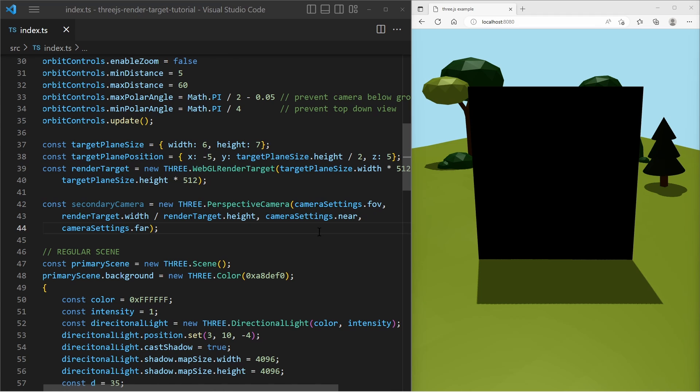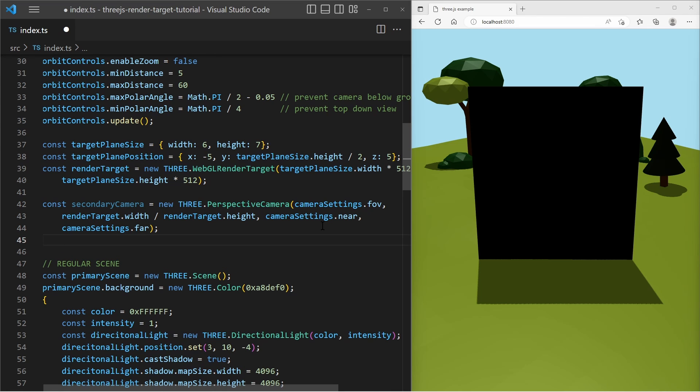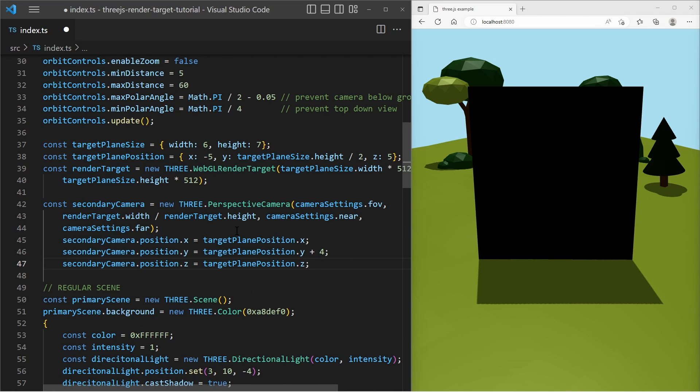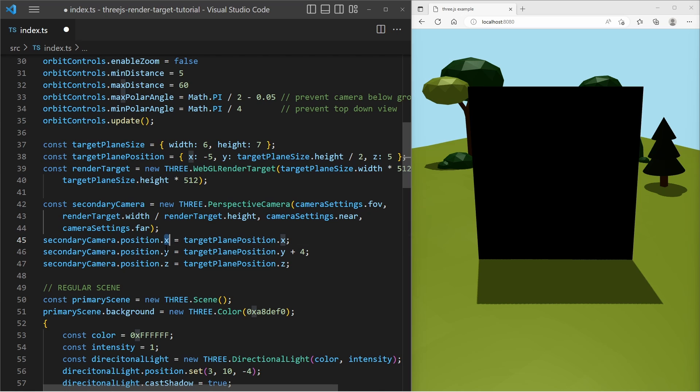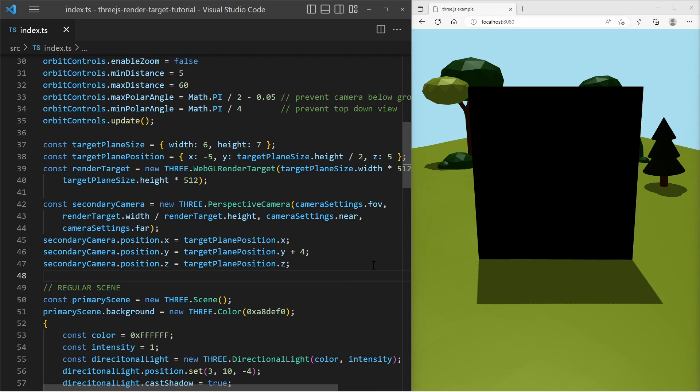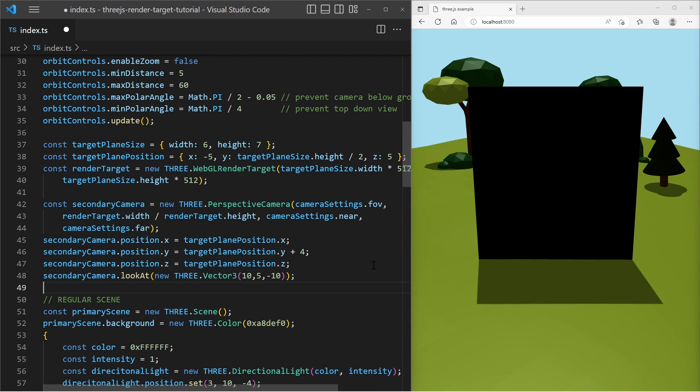Then I'm gonna change the position of the secondary camera, I set it to something like that. It has the same position as my target plane, just with a different height offset. And then I set the look at vector to something like that. Because I want to have the camera looking into the distance.